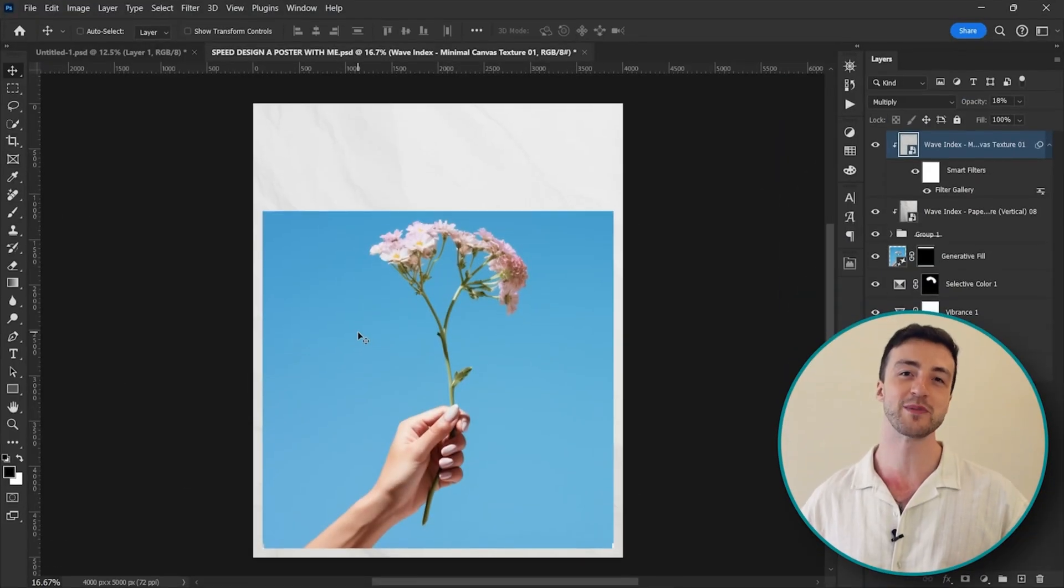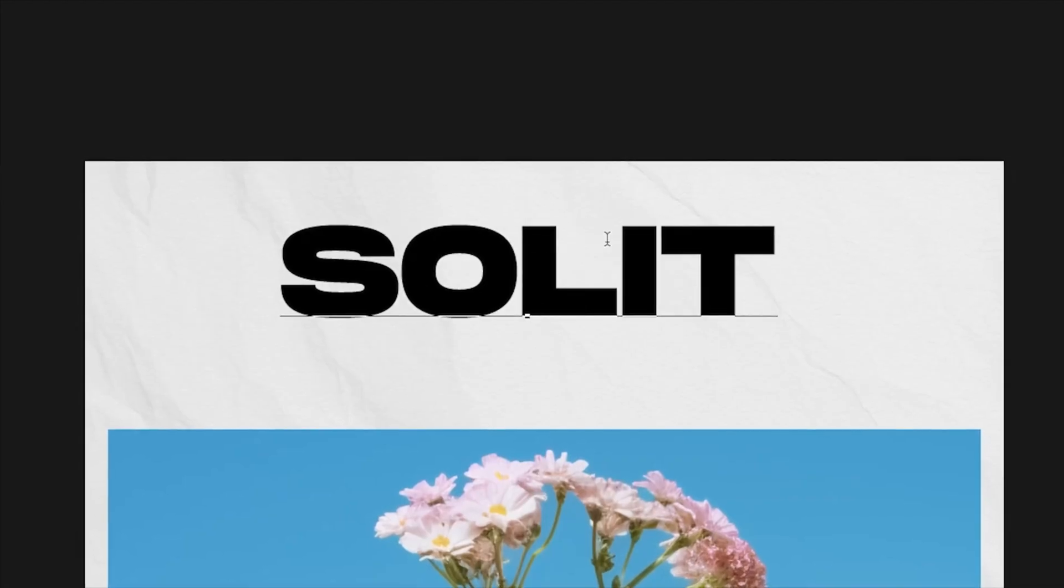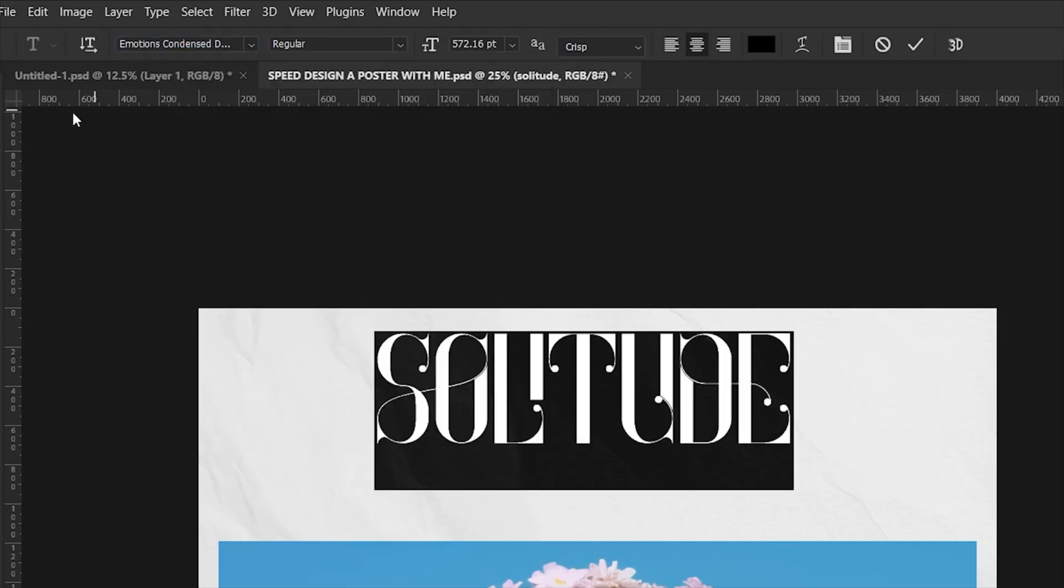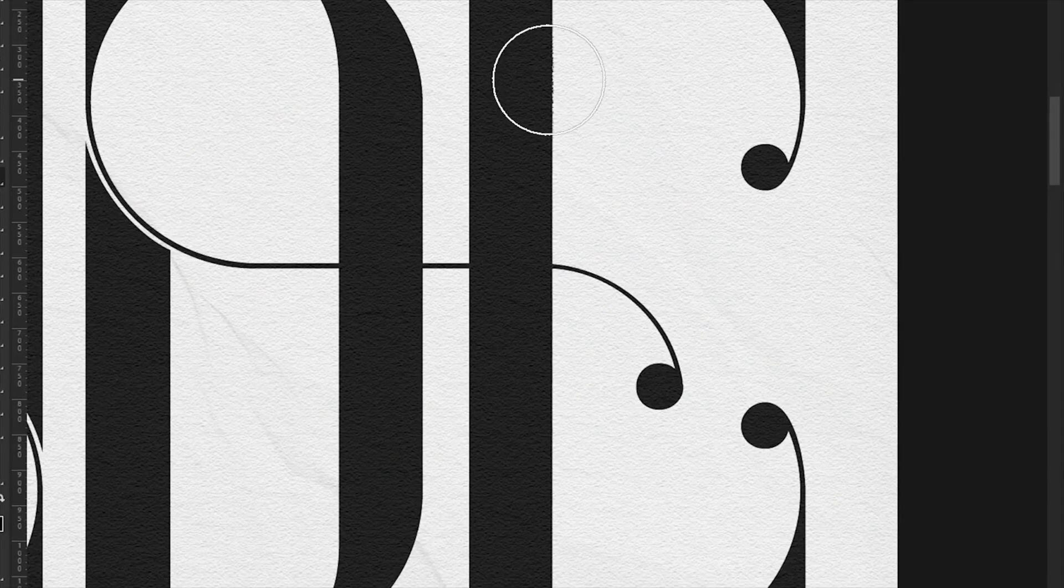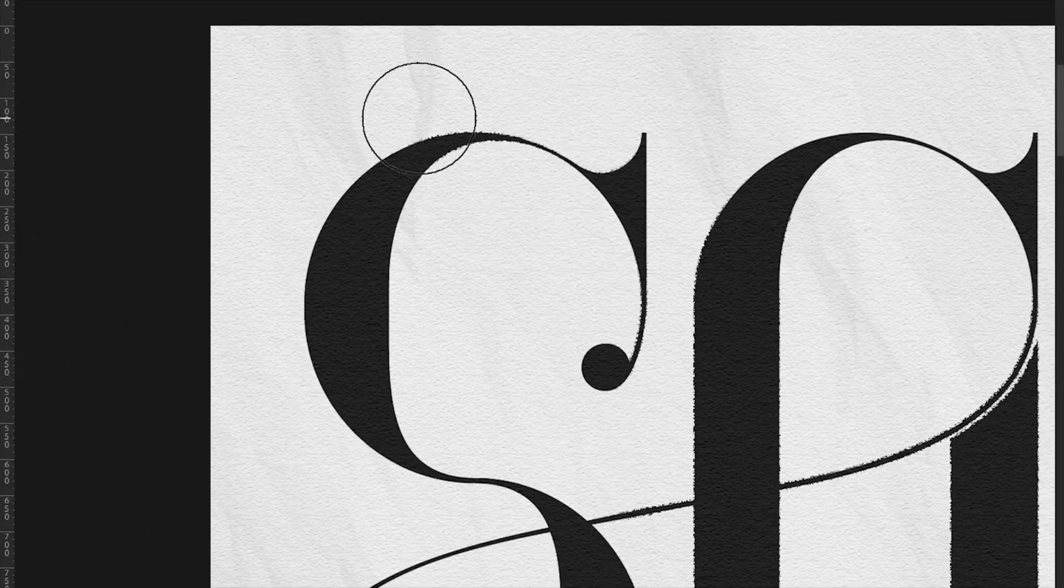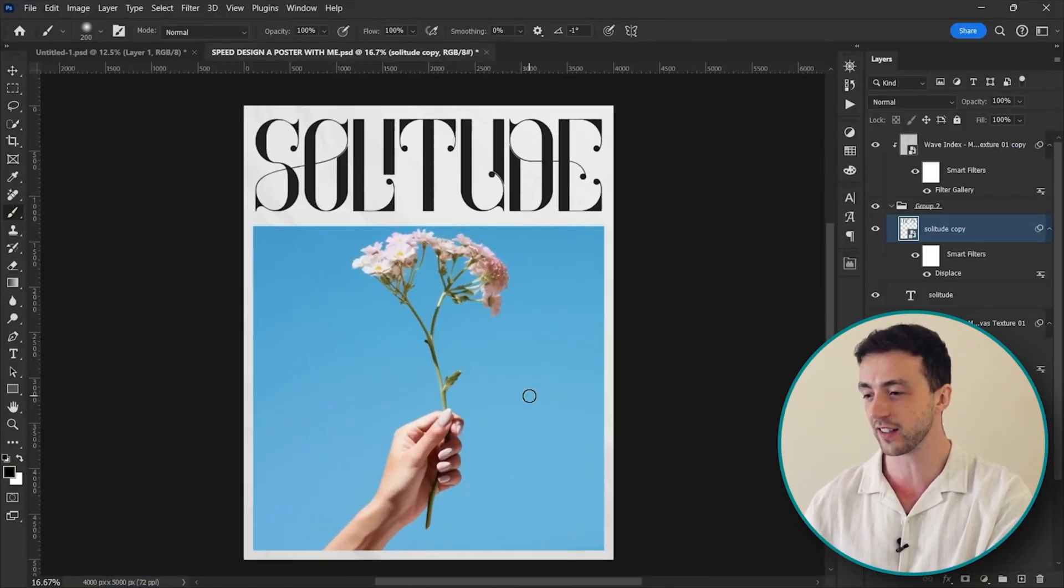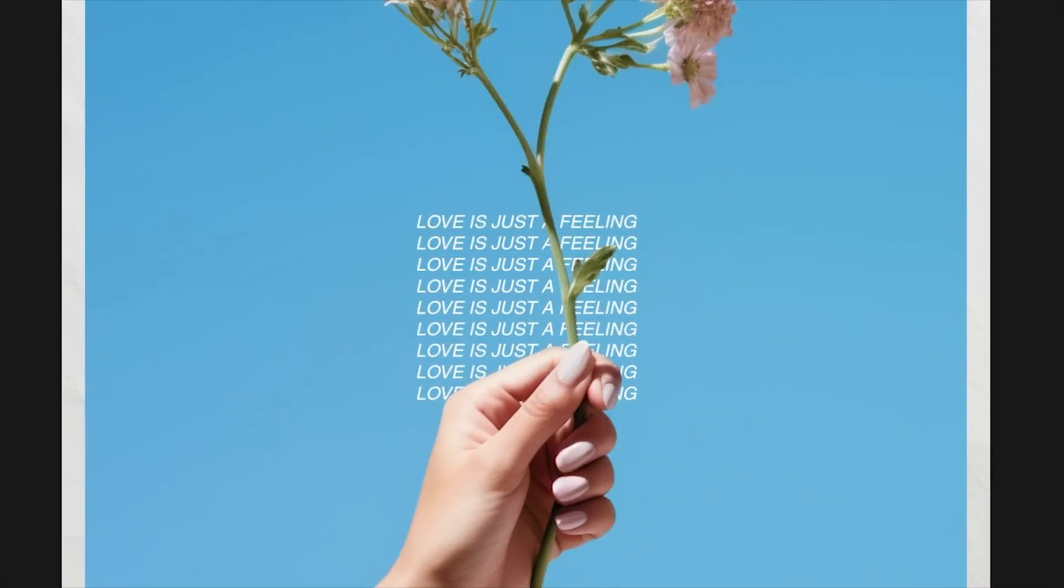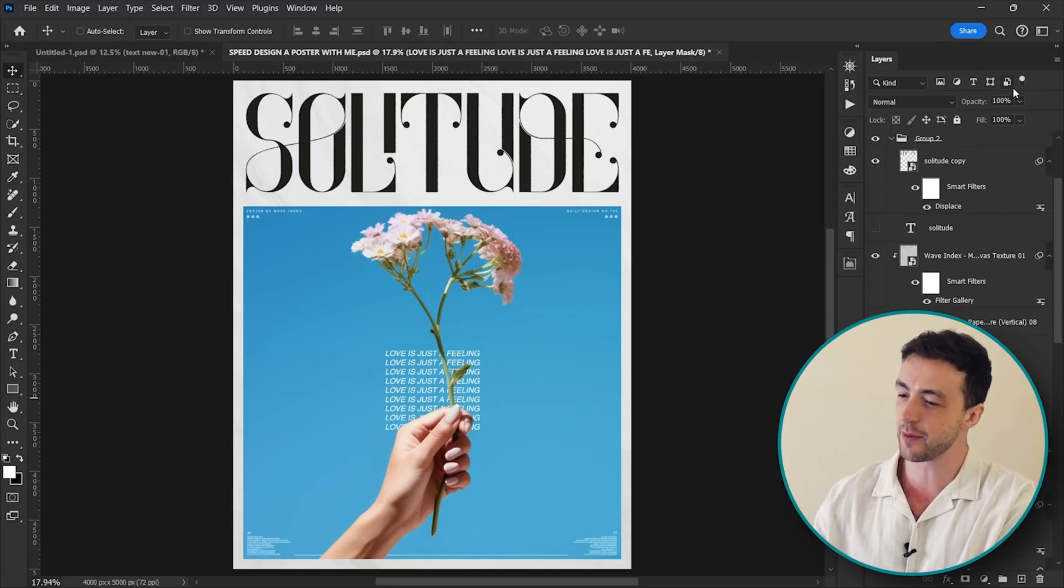And next up, of course it's time to add in some typography. So let's go for the word solitude and I'm going to use this font called Emotions Condensed and let's put that around there. I'm also going to add in a displacement map to add in a little bit of texture to these edges. Oh yeah, that is looking lovely. And you know what, let's add in a few pieces of text and some other small details as well.